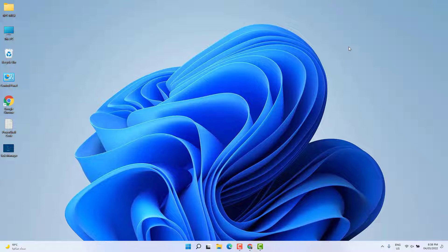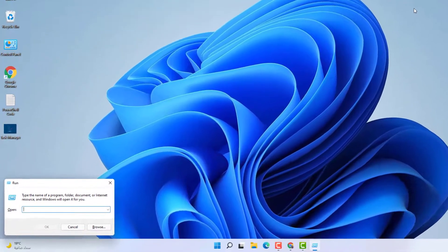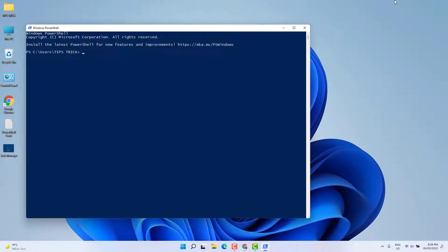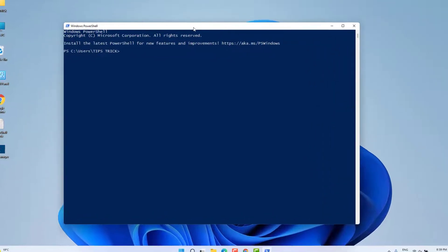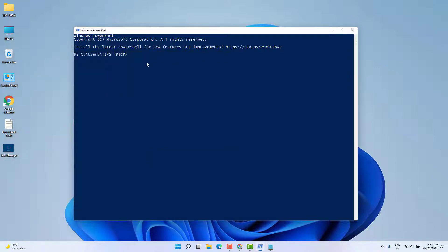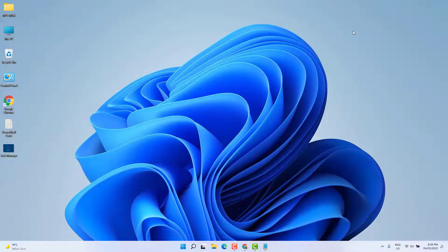If it is not working, the fourth step involves typing a code in PowerShell. Press Windows key + R to open Run, type 'powershell' and hit Enter. Windows PowerShell will open. Type the code — you'll find it in my video description, just copy and paste it — then hit Enter. After running the code successfully, restart your PC and see if your Windows 11 start menu and search bar is working.